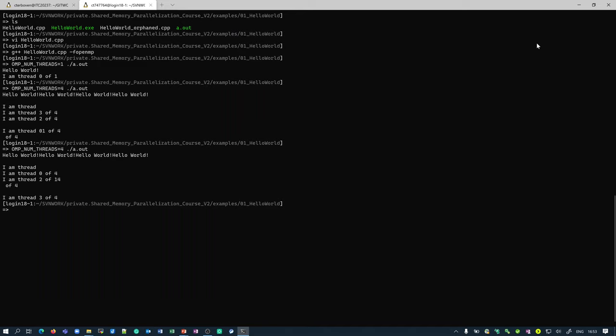In general, even if you have the system to yourself, there is no defined order in which threads will be started and executed, because this is up to the operating system, which may be interrupted by many other events.